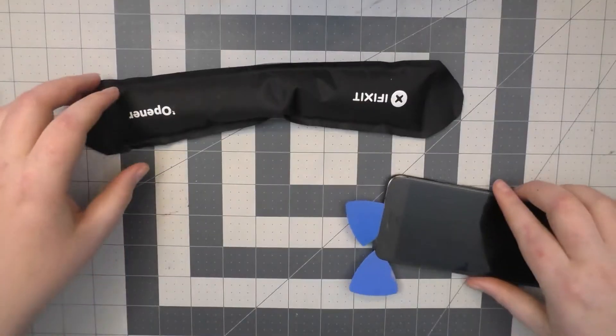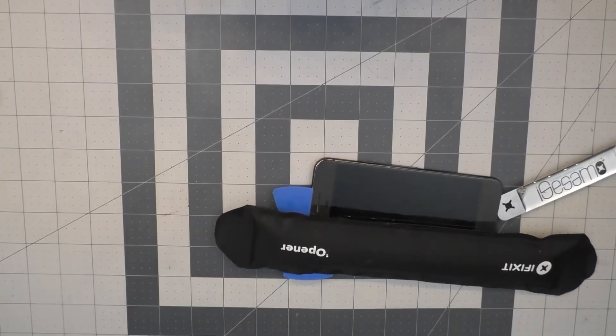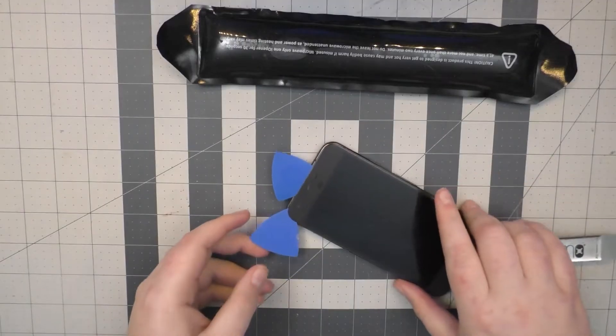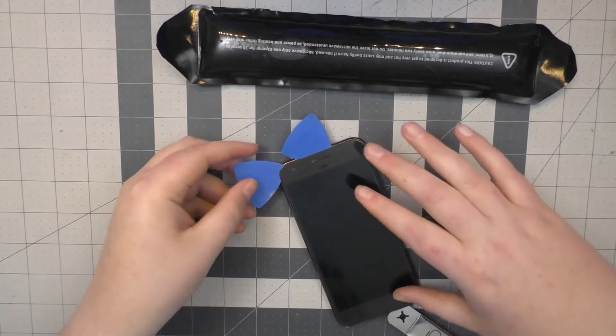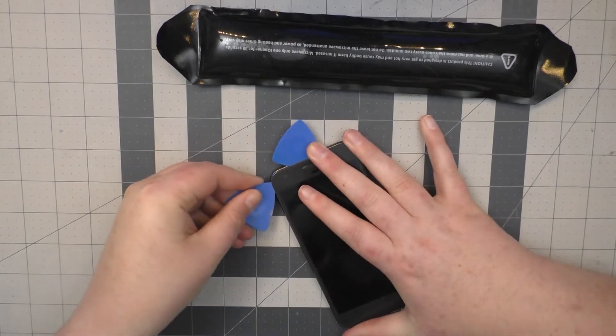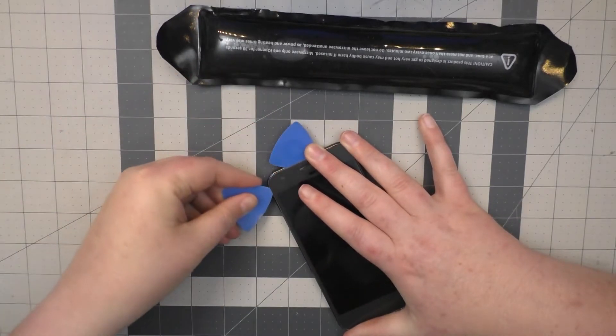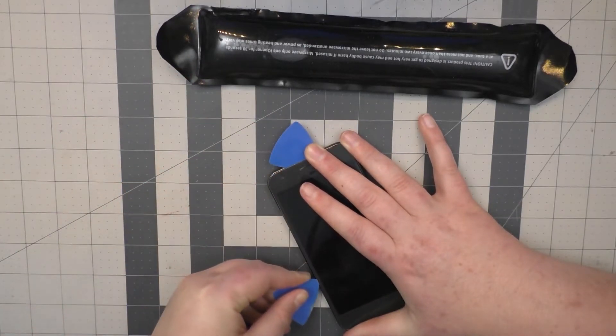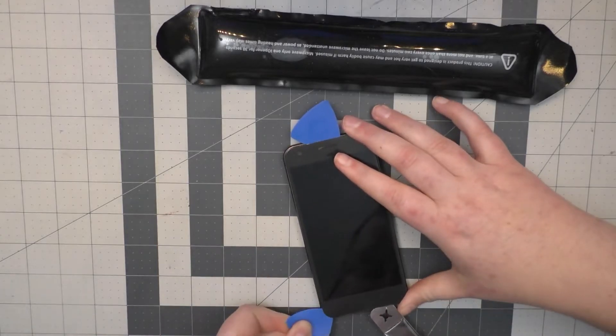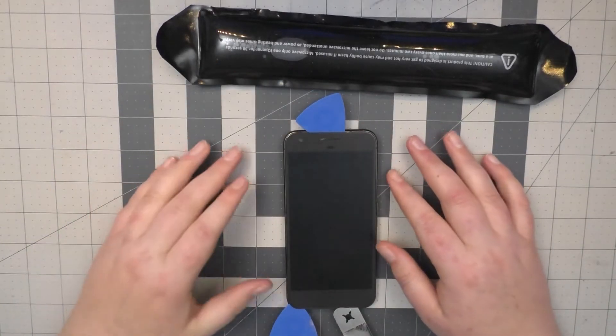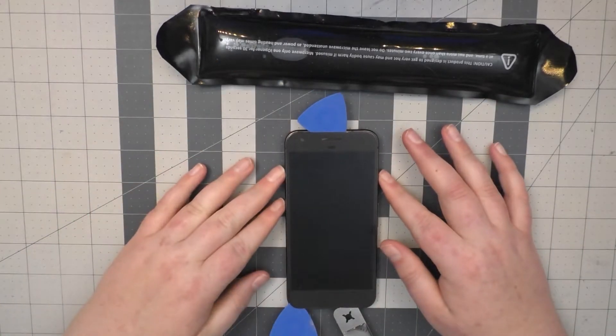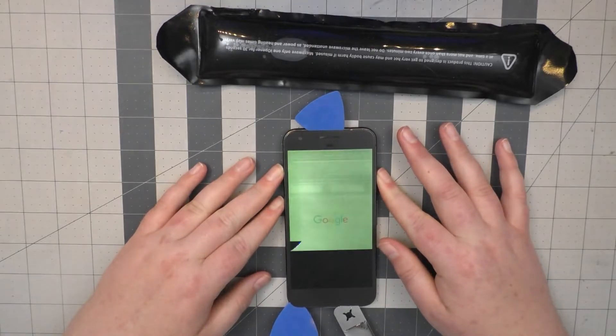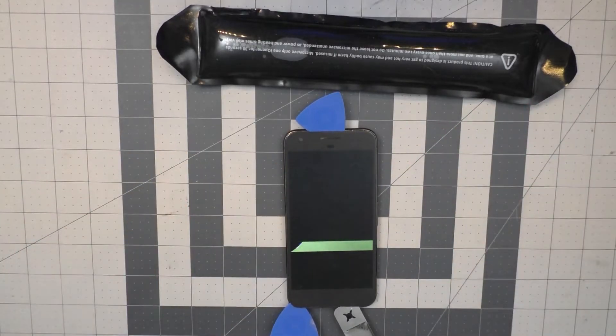All right, I've got the other pick ready to go on the opposite side. Hoping I can get this off. All right, here goes nothing. All right, I think I successfully sliced through the other part.